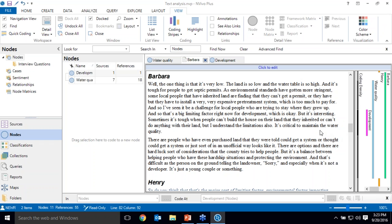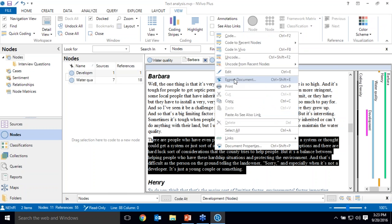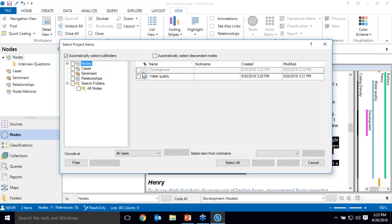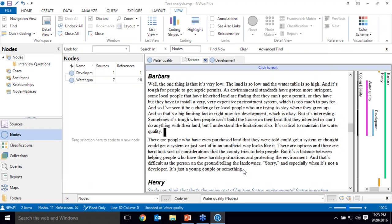I can always remove text from a node as well. So if, for instance, I decide that actually this bit of Barbara's interview shouldn't be in the water quality node, I can choose to uncode that text as well.